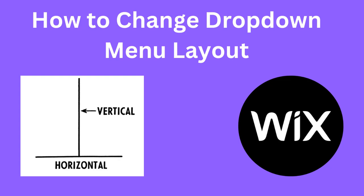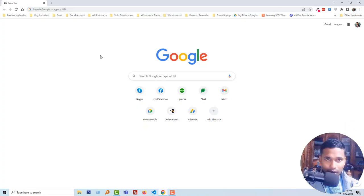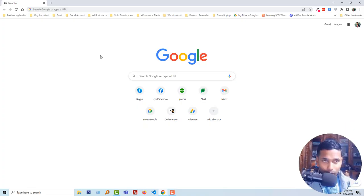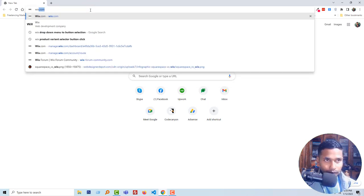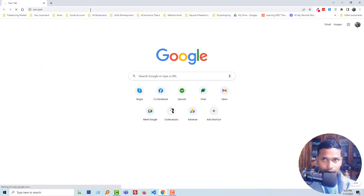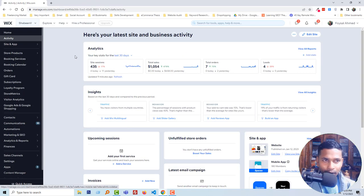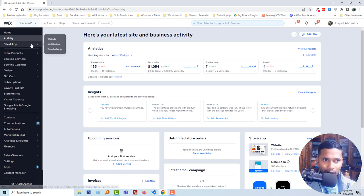Let's get started. First of all, I'm going to my Wix account, then hover on site and apps, and click on the website.